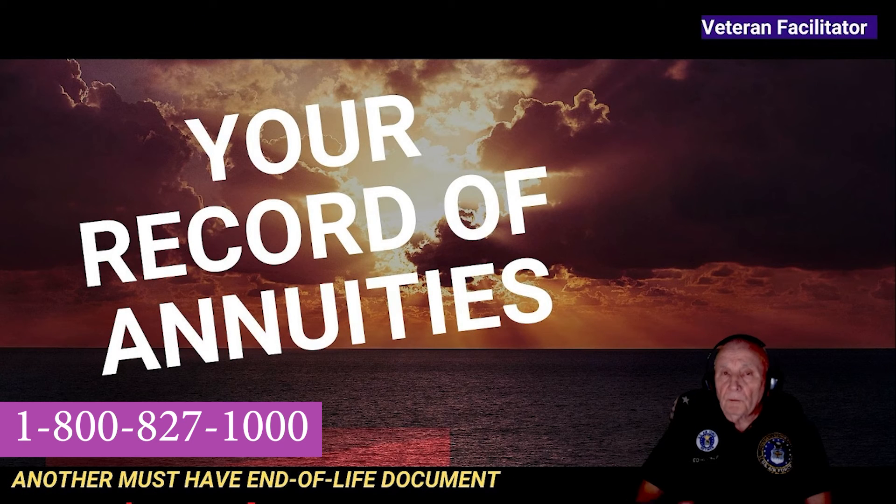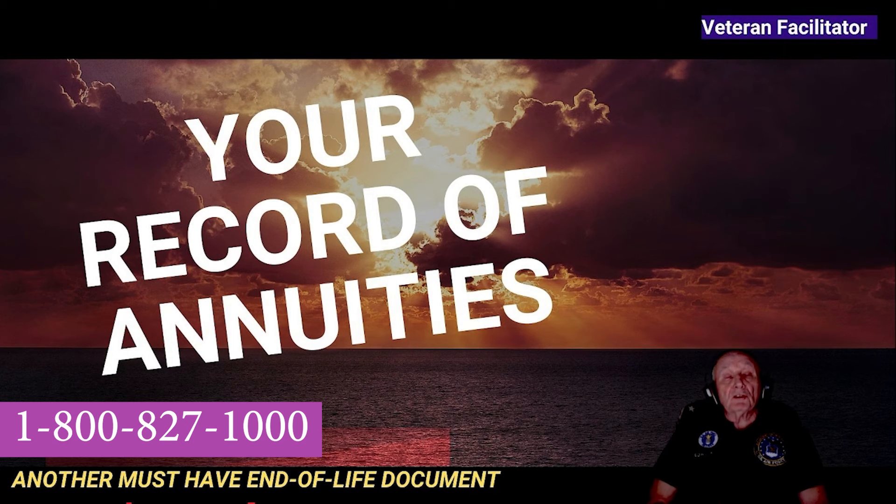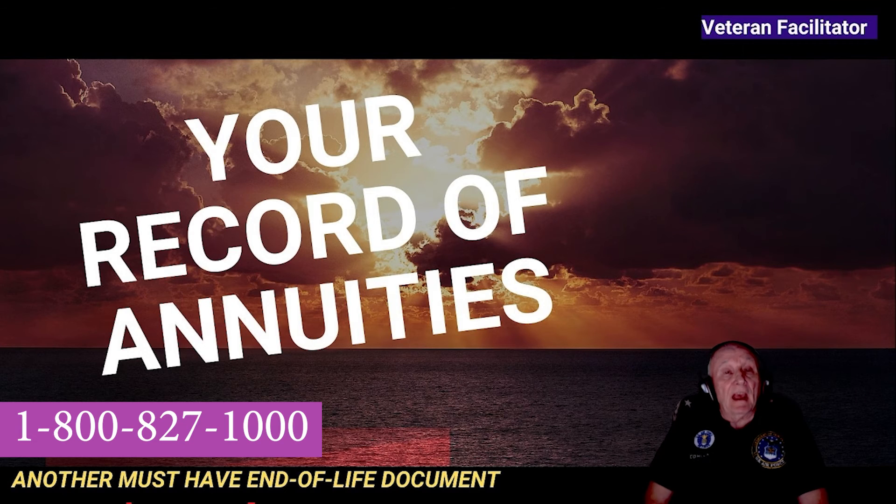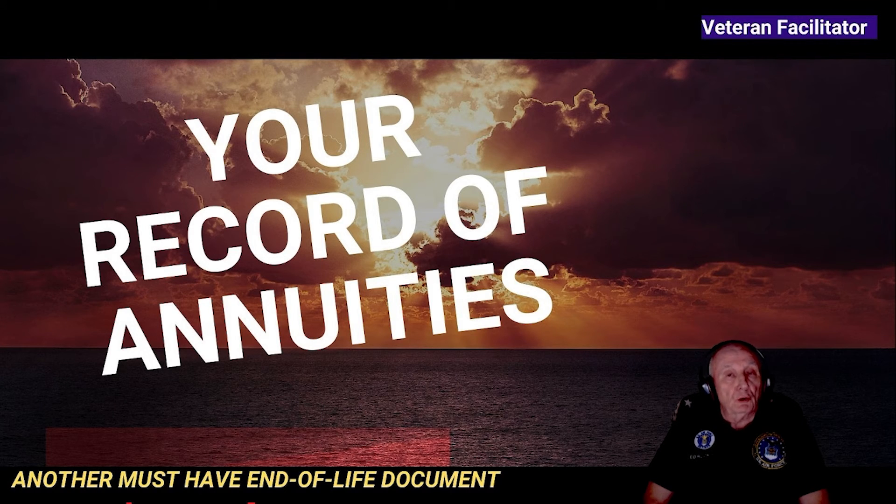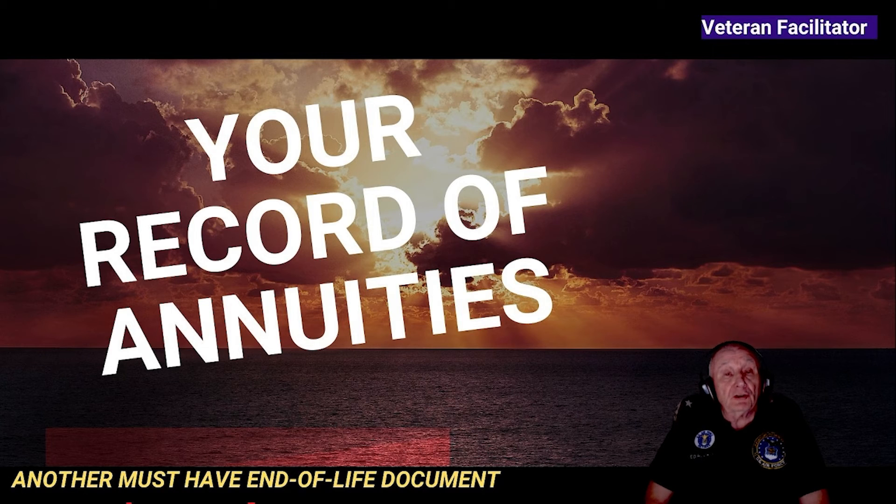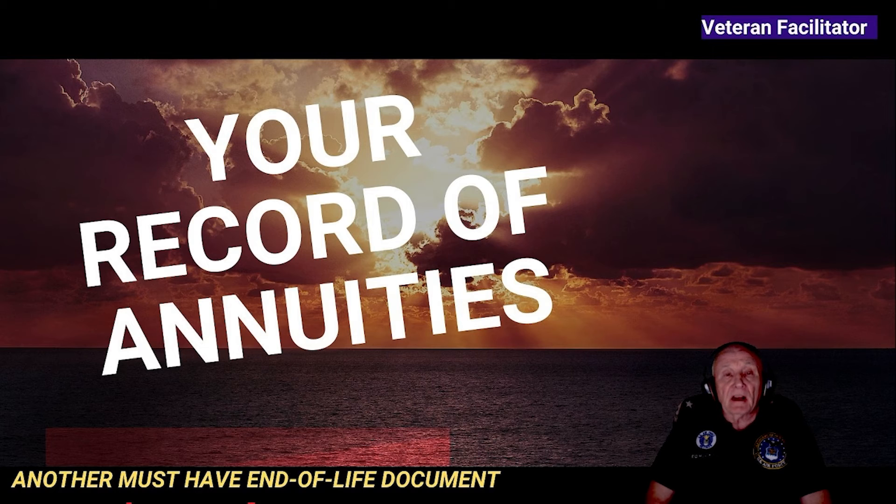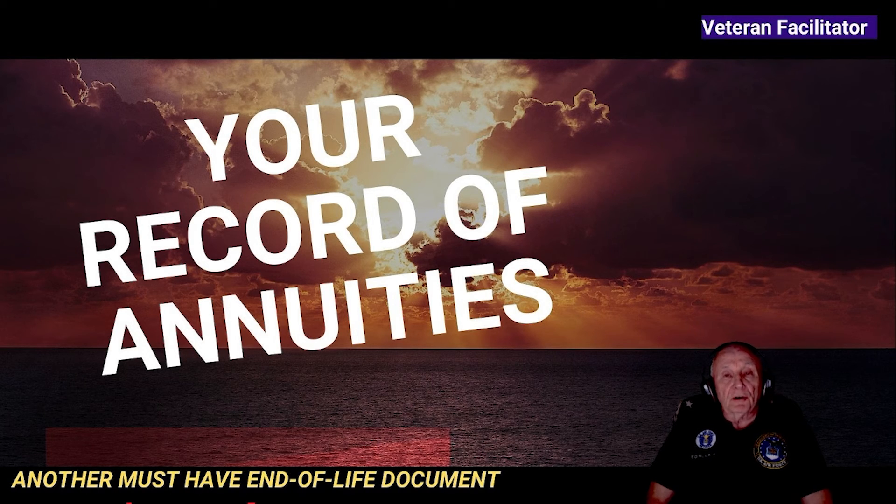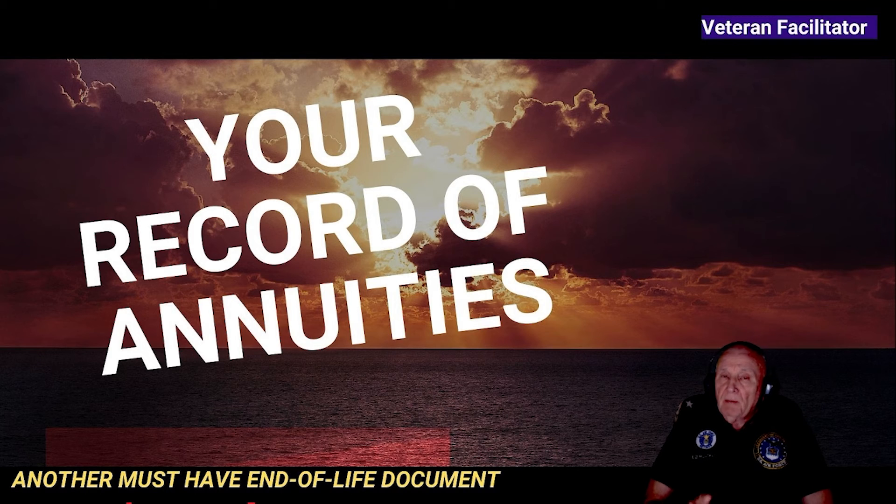Well, this completes the presentation from the information presented. You learned about the end of life annuities record. You learned what an annuity is. You learned that your retirement pay from the military, your social security check and your employer retirement is all considered an annuity. Till next time, have yourself a great day.